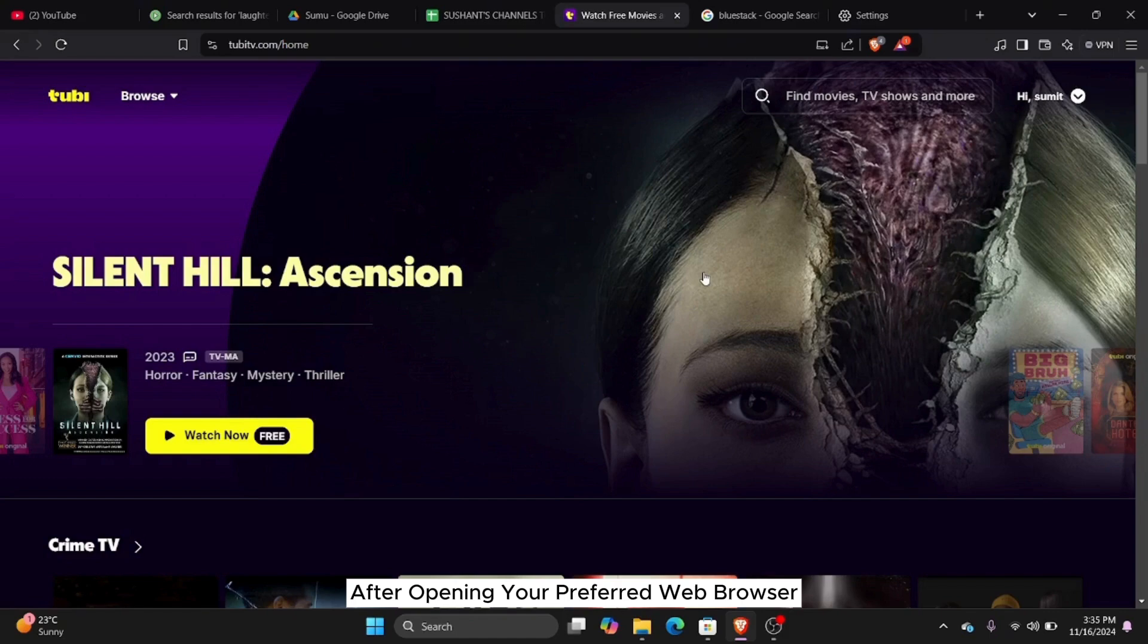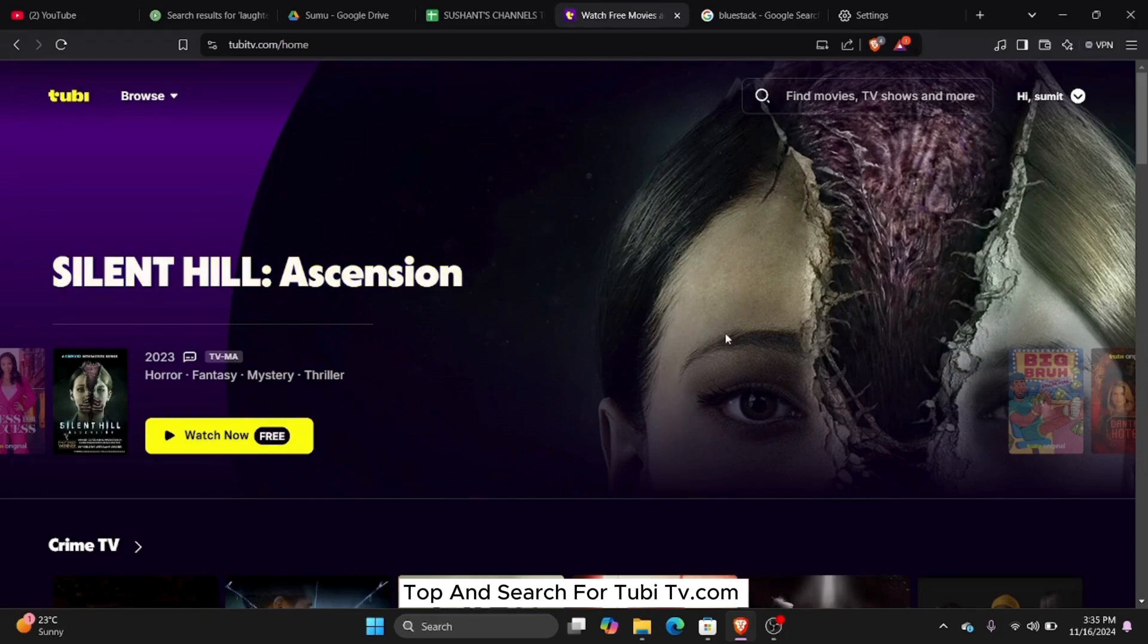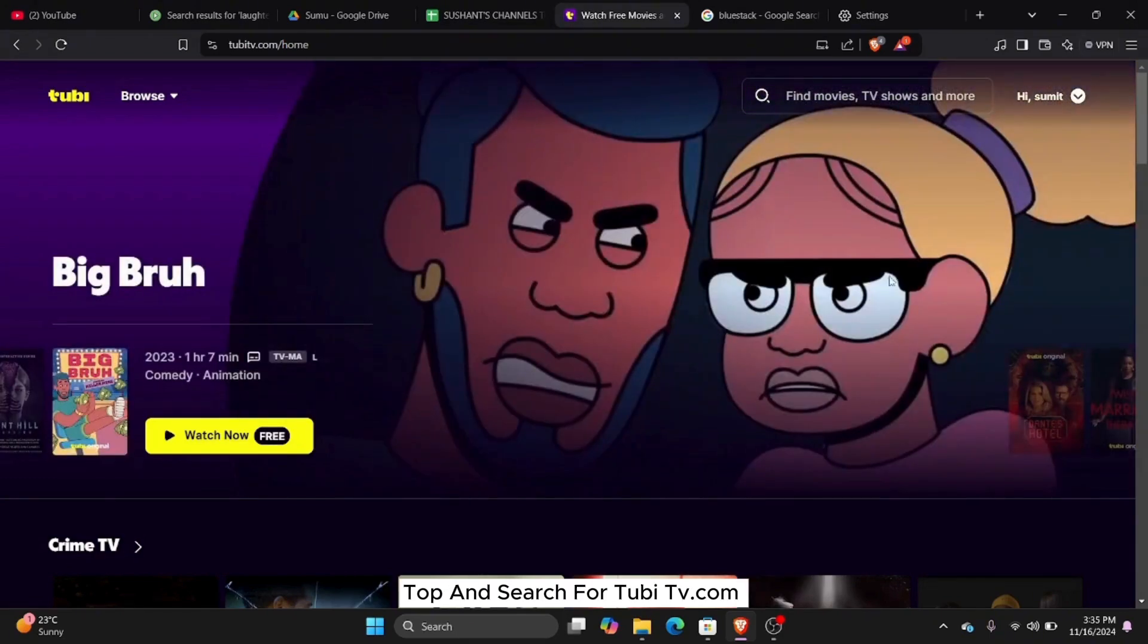After opening your preferred web browser, go to the search bar on the top and search for tubitv.com.